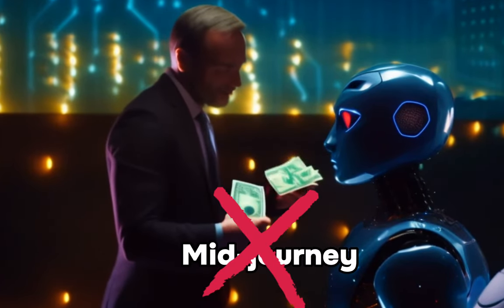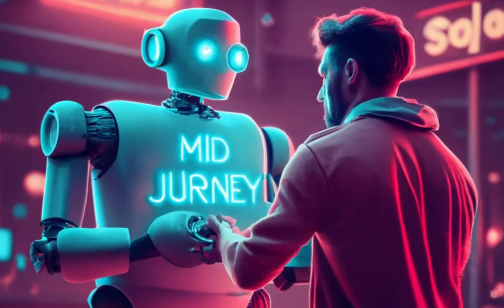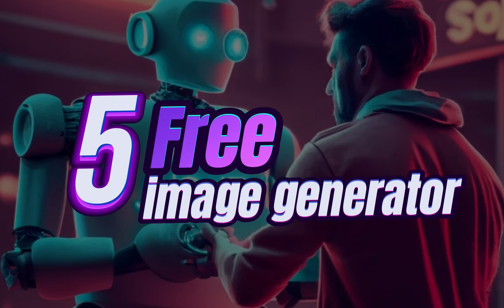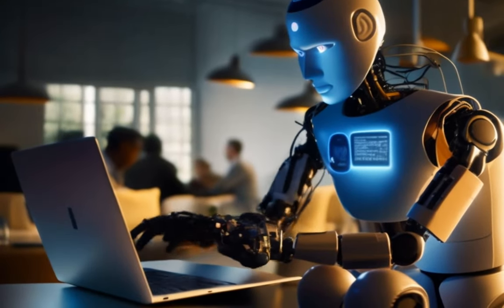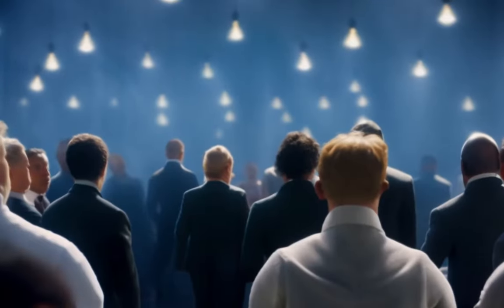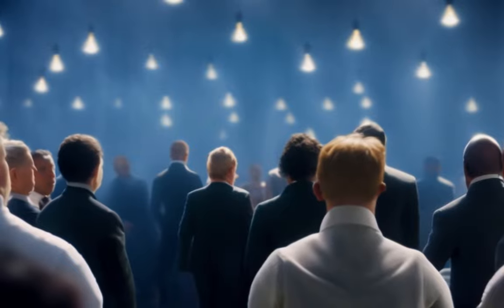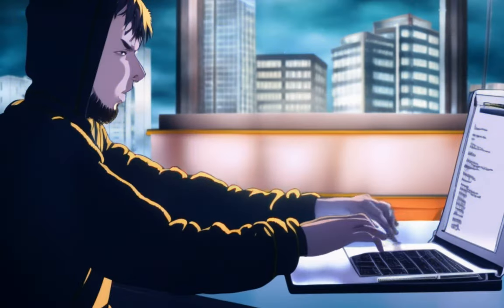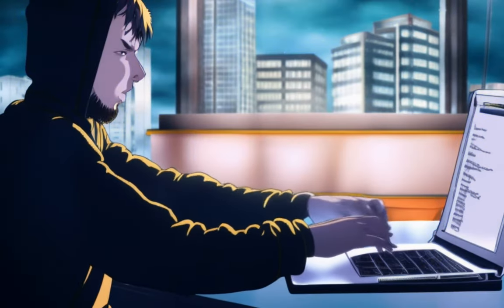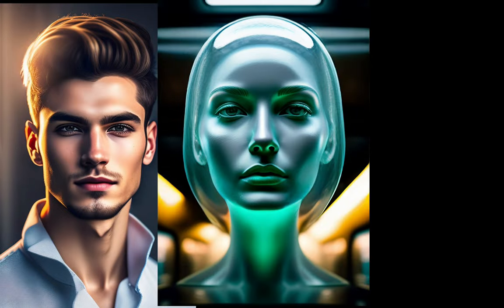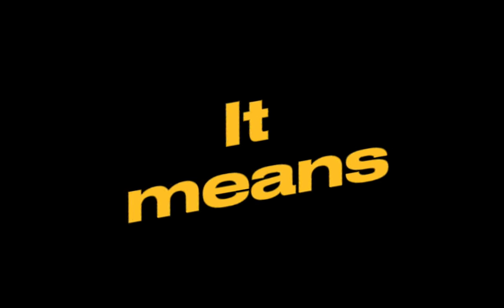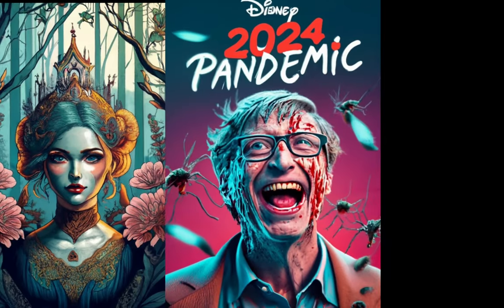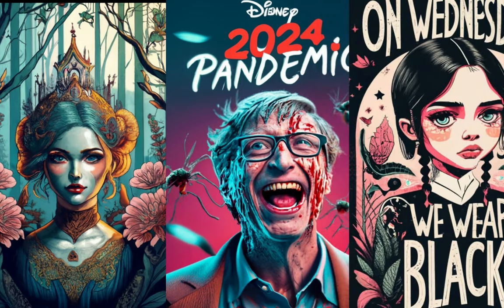You don't need to pay for Midjourney anymore. Today I'll show you five completely free text-to-image generators with no limits that give amazing quality images. Most creators hide these tools from you, but I'm revealing them. The last one was recently launched and can generate high-quality text in images, meaning you can create designs, posters, thumbnails, etc. with no credit. Let's jump to the video.